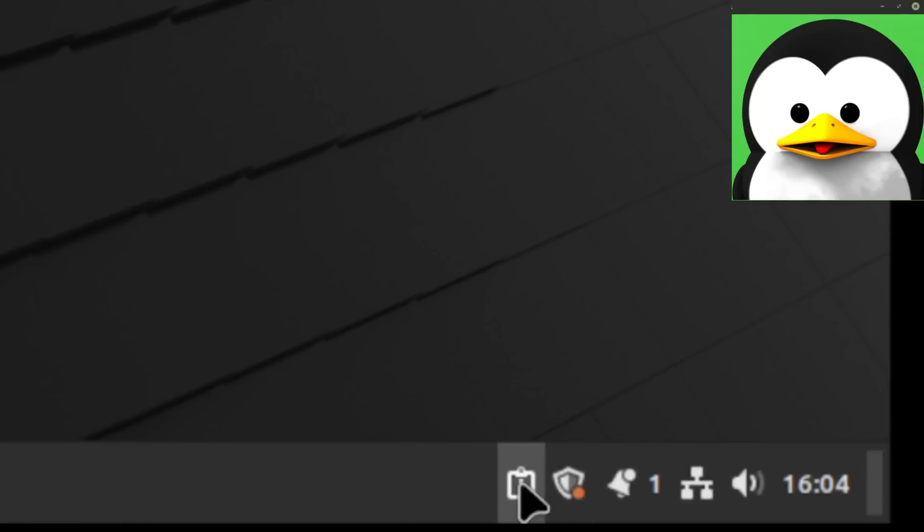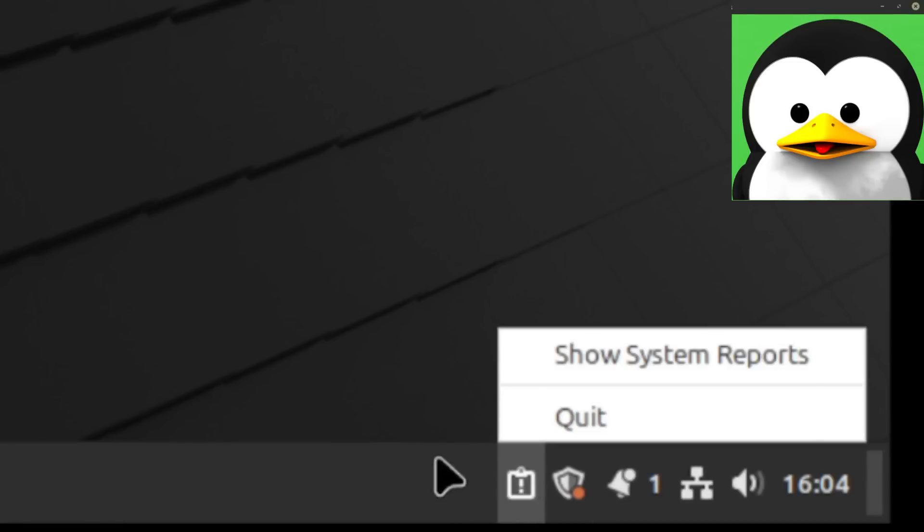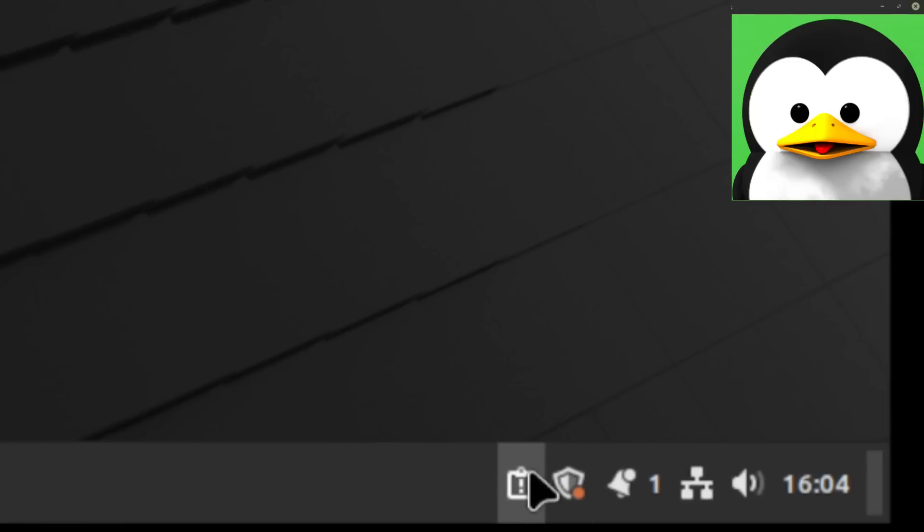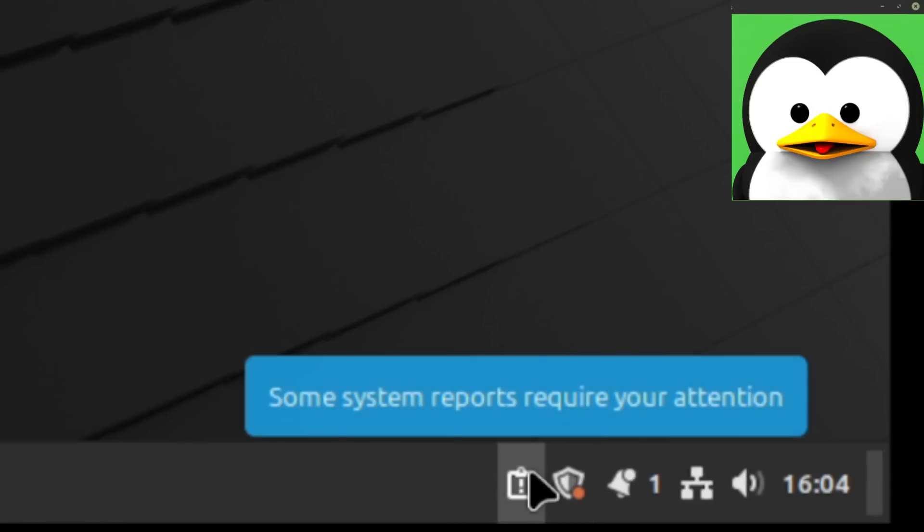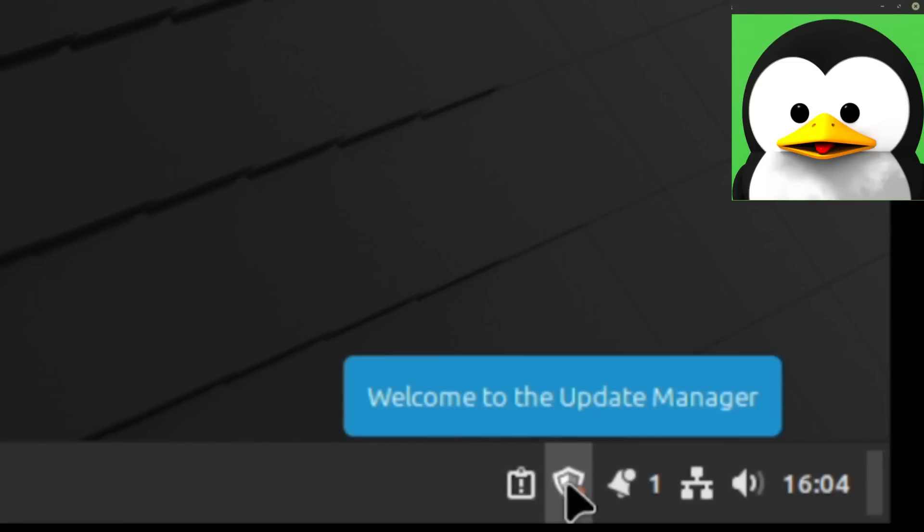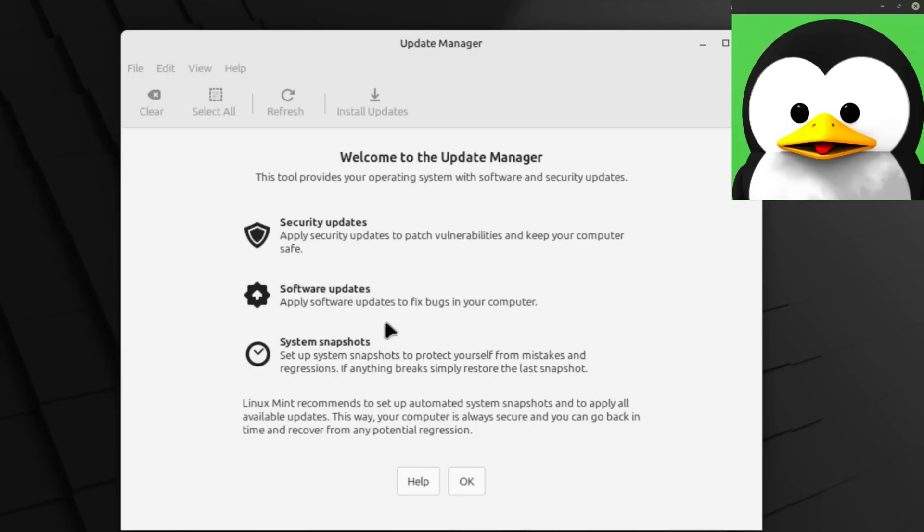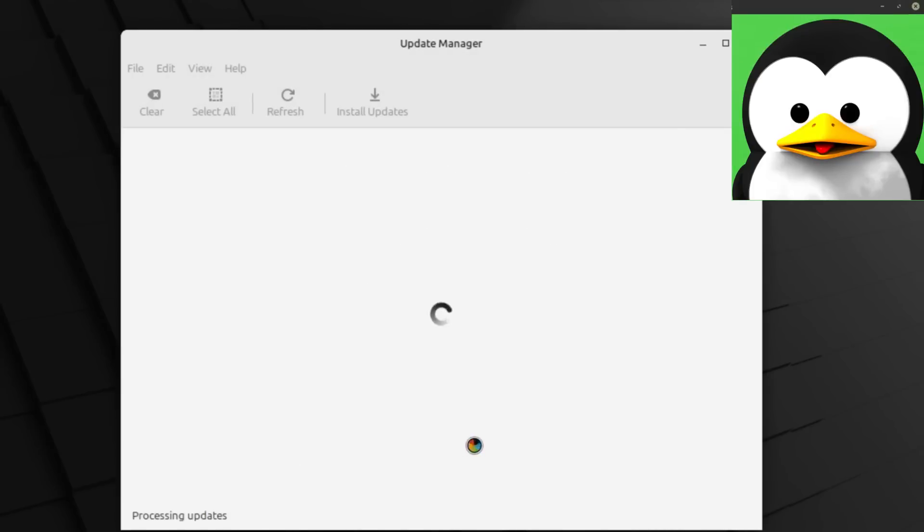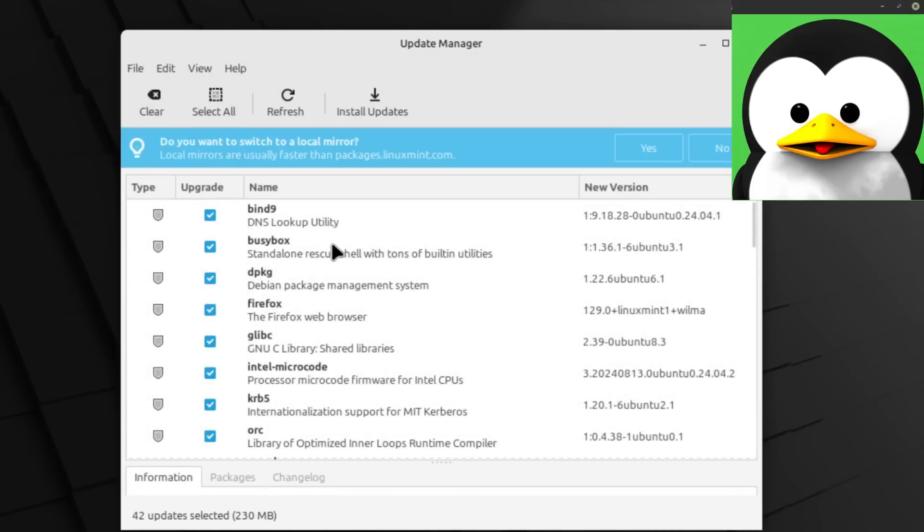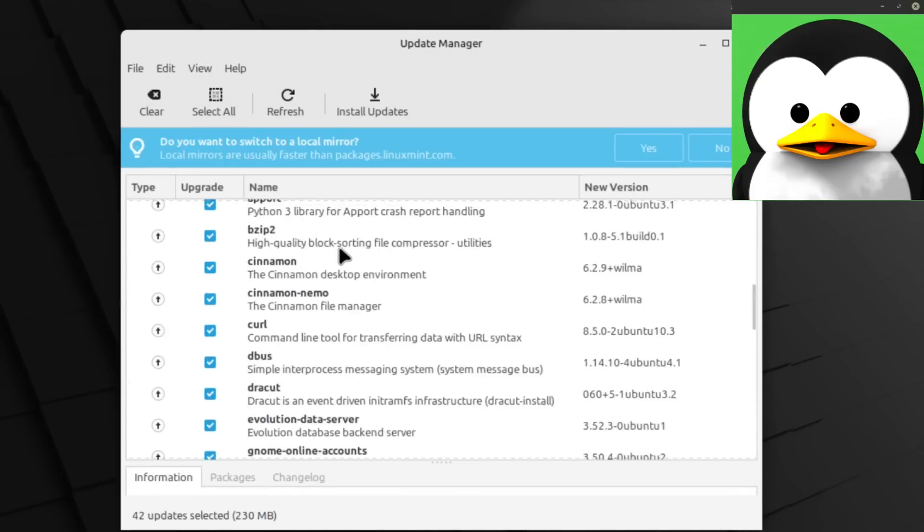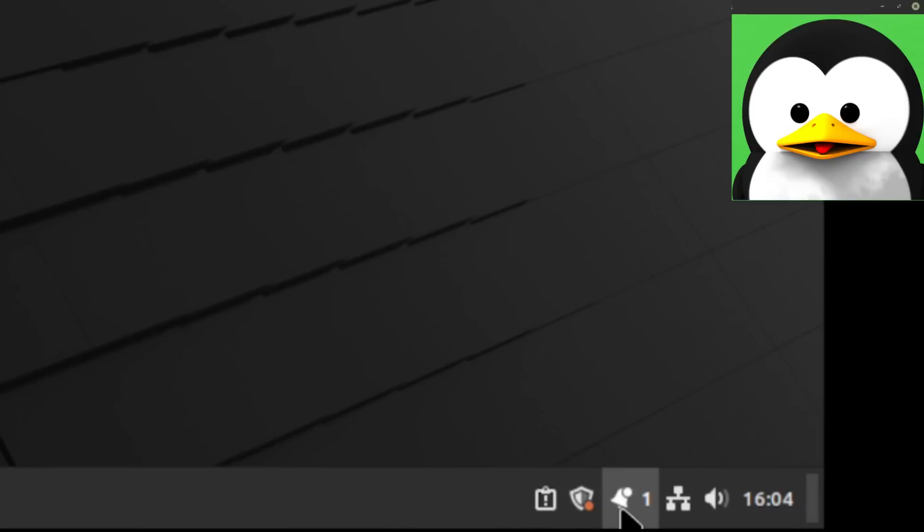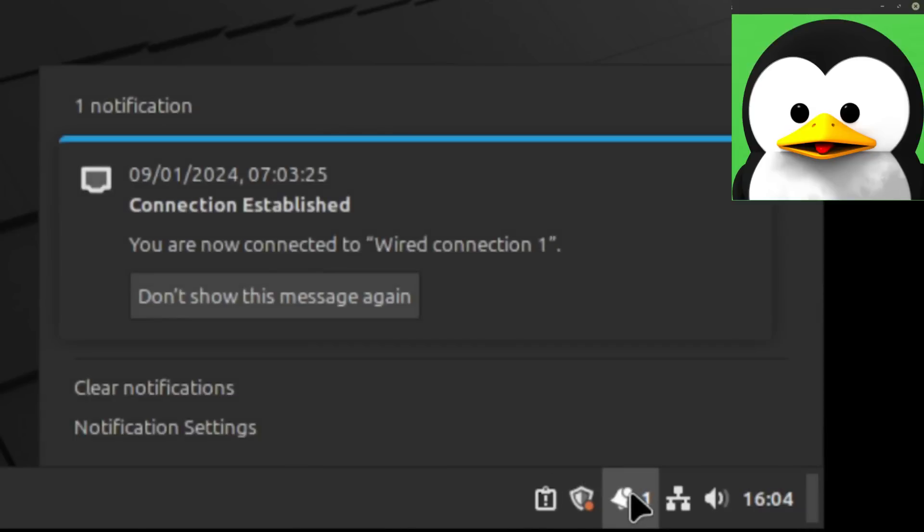And then over here on the bar area you got your typical Windows-like taskbar with your system reports, and then you got your update manager right there. Let's click into that. It even gives you a neat explanation for how to use it. UI seems pretty simple and then it shows all of the packages on your system to be updated.